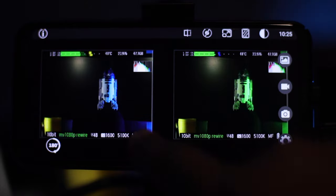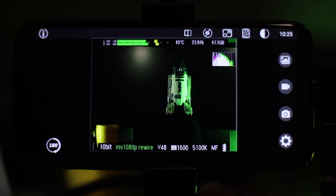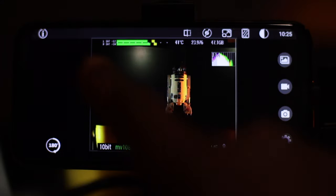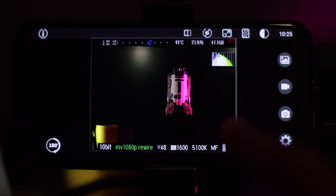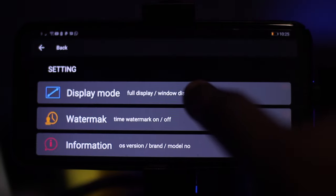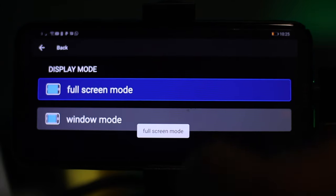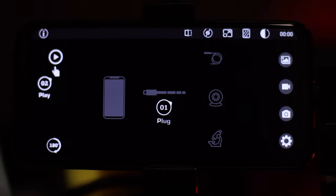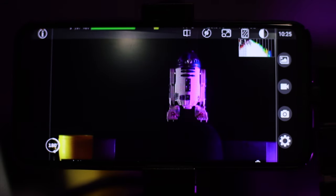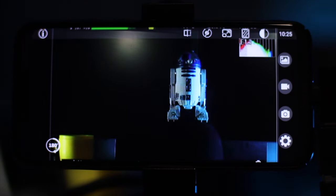Now I want to show you why you're going to need this split screen mode. If I go back to normal mode you can see we've got the small screen. To get this screen bigger, tap Settings, tap Display Mode, tap Full Screen, then back out. Now you can see we've got a much bigger screen to work with for pulling focus and getting everything framed up nicely.